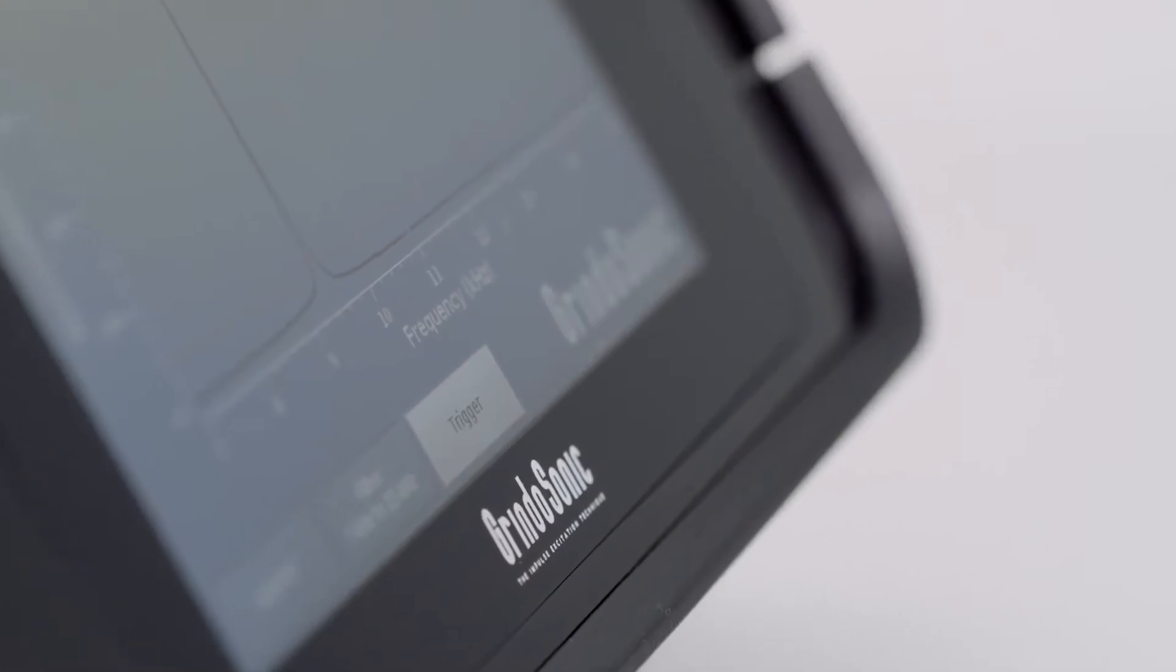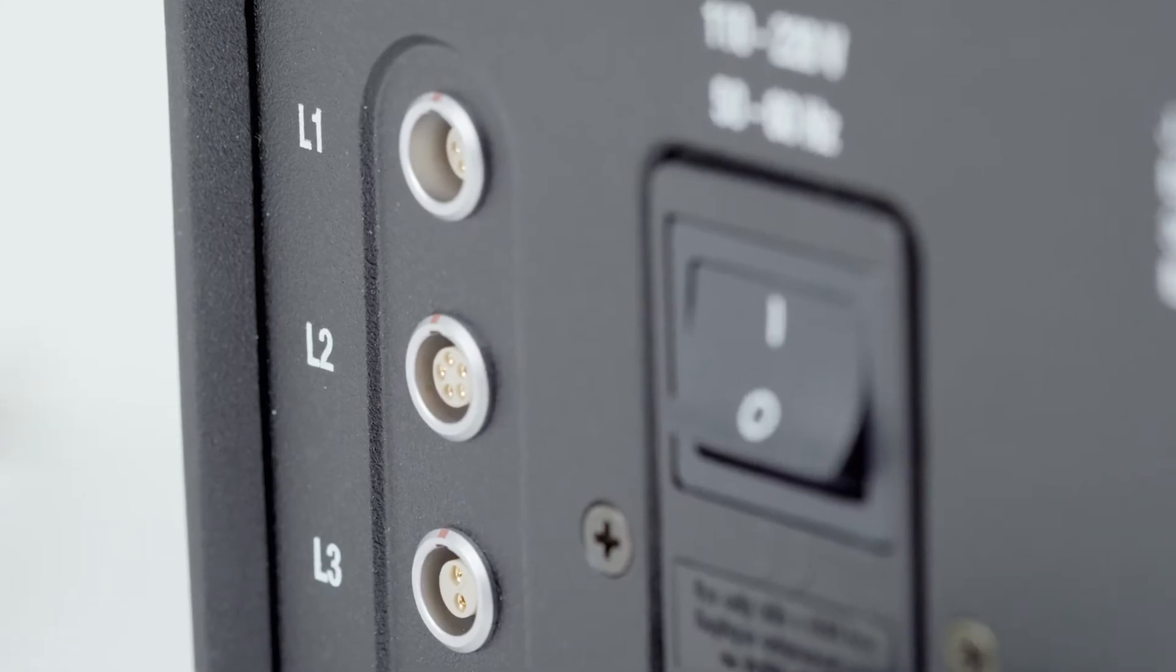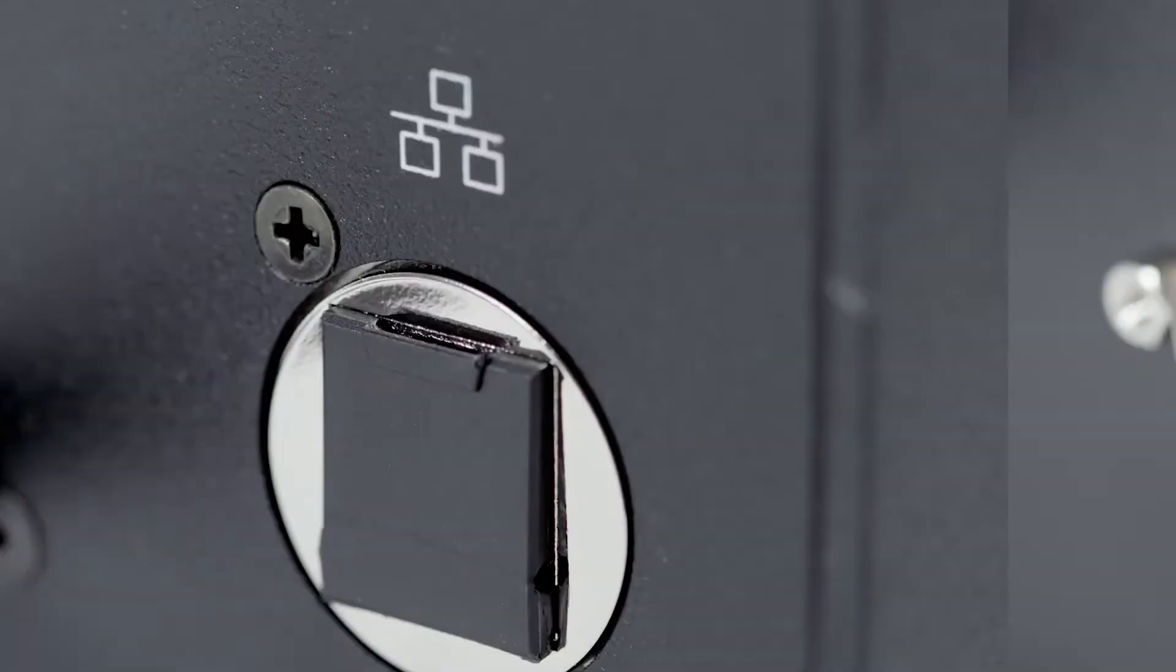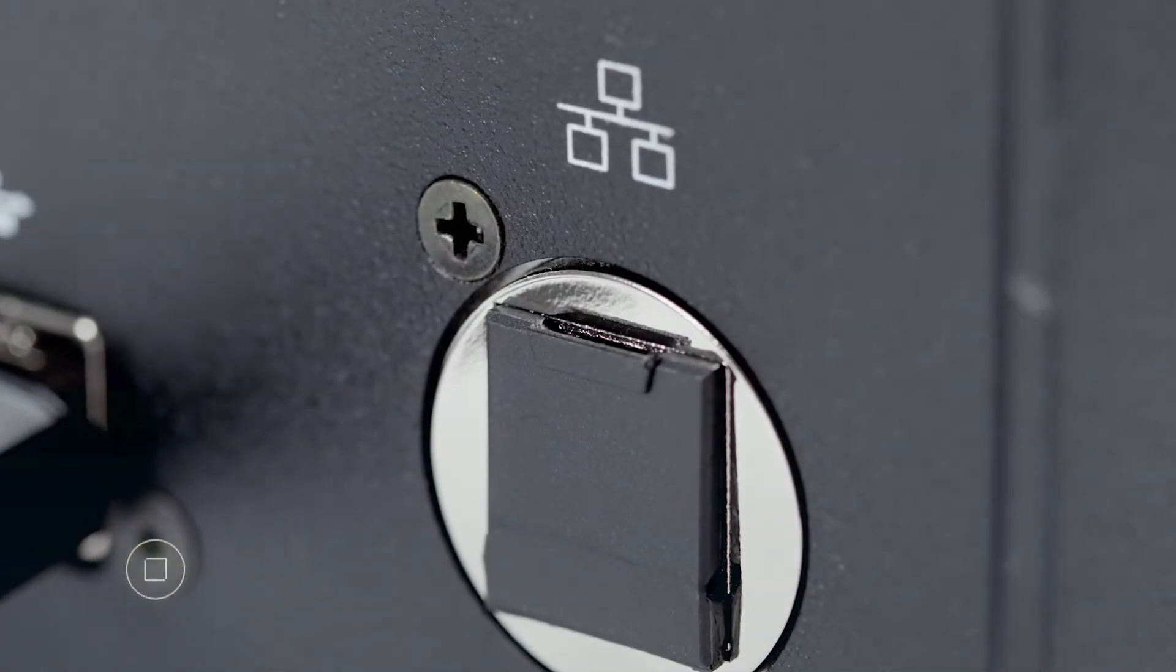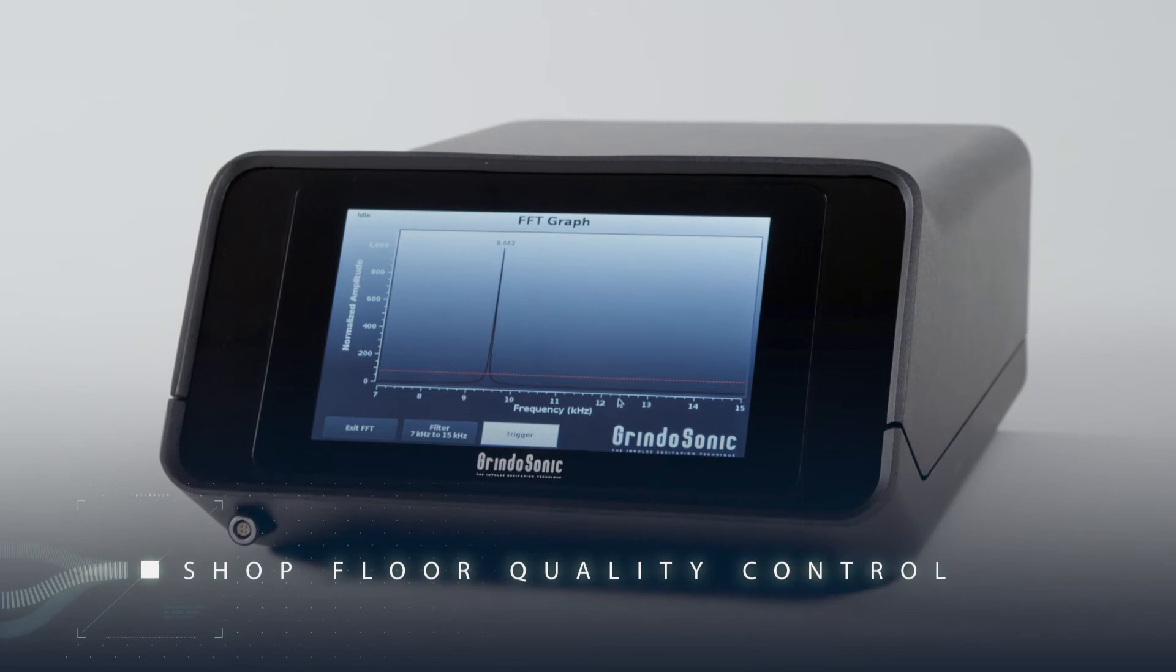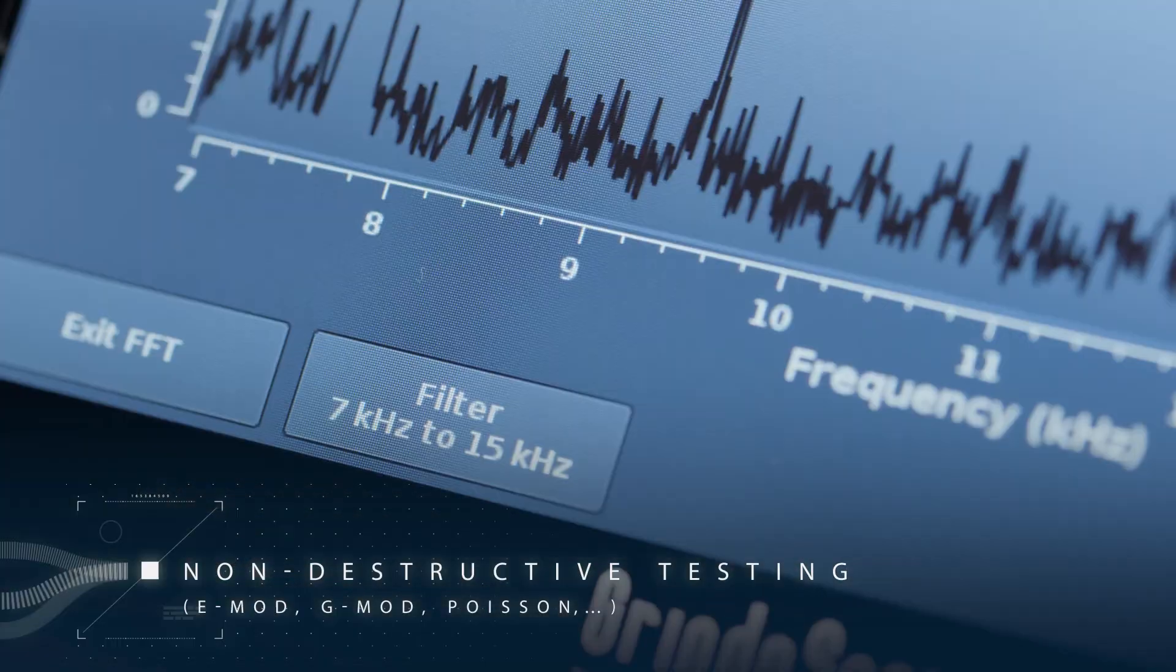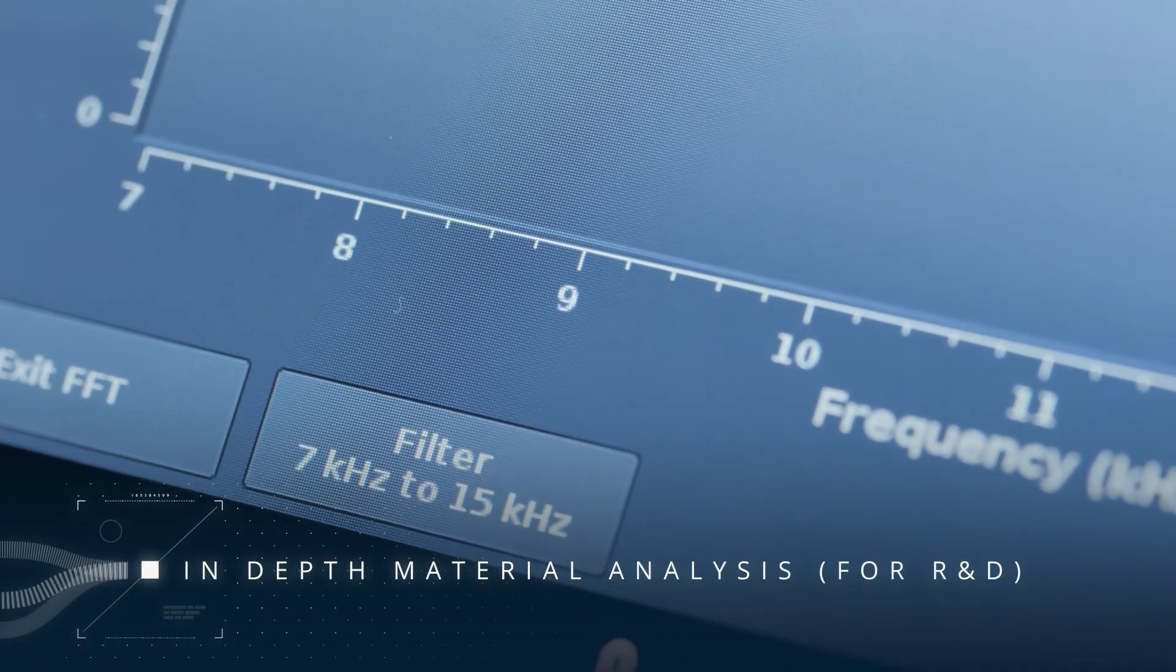The Grindosonic MK7 is simply the most versatile NDT tool on the market. It's very cost-effective and suited for shop floor quality control, non-destructive testing, and in-depth material analysis.